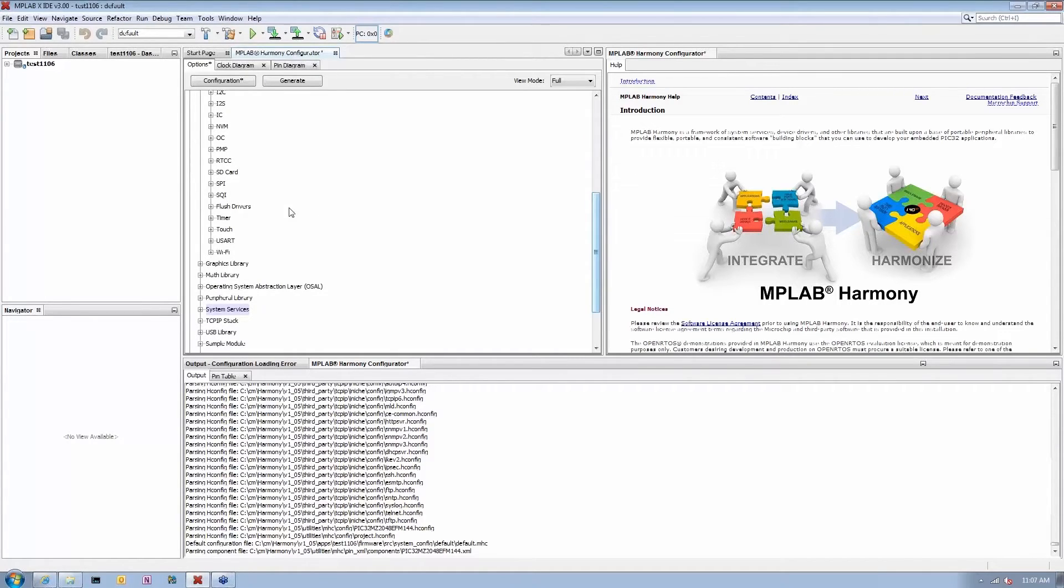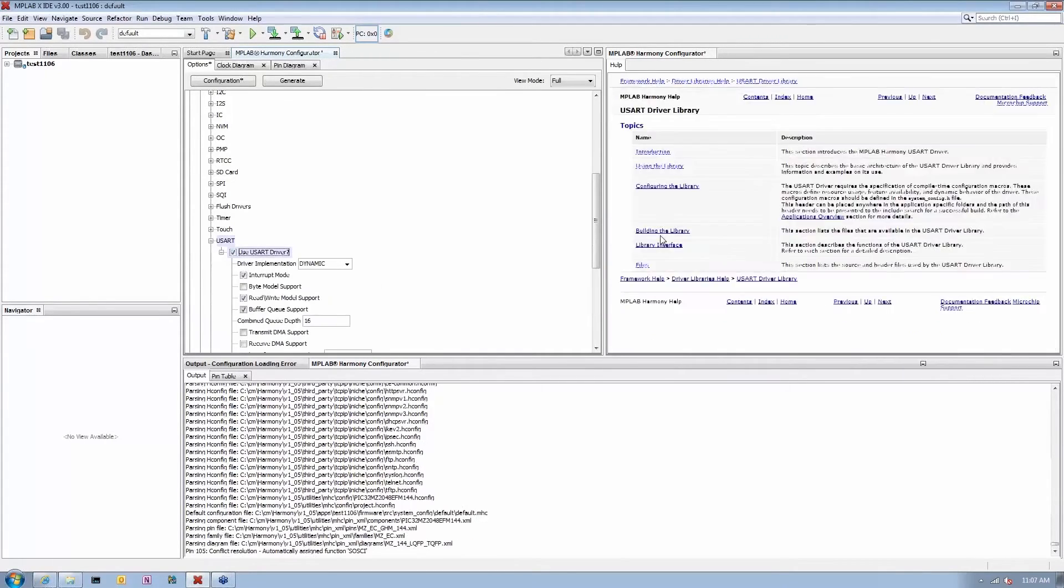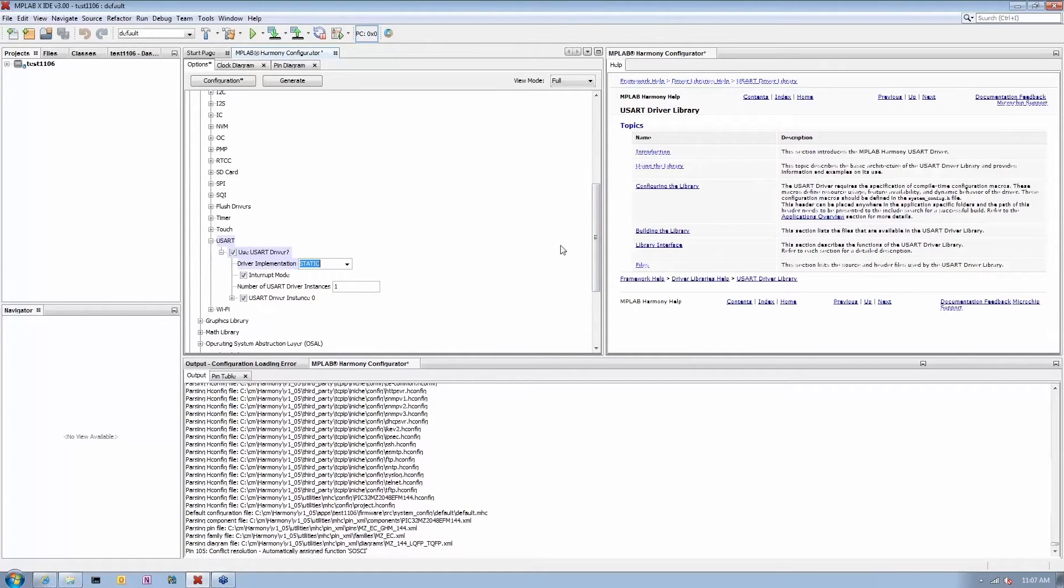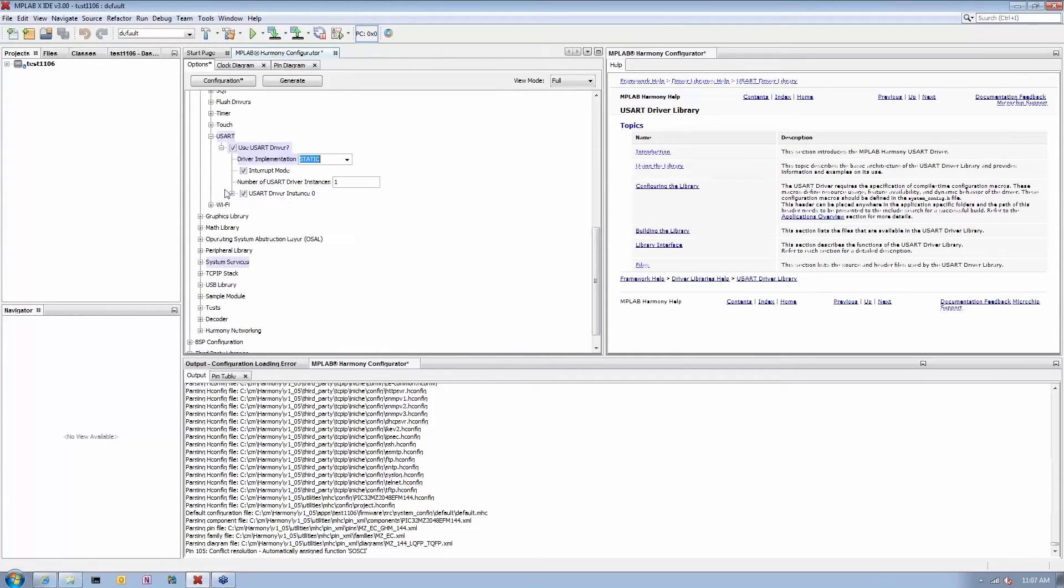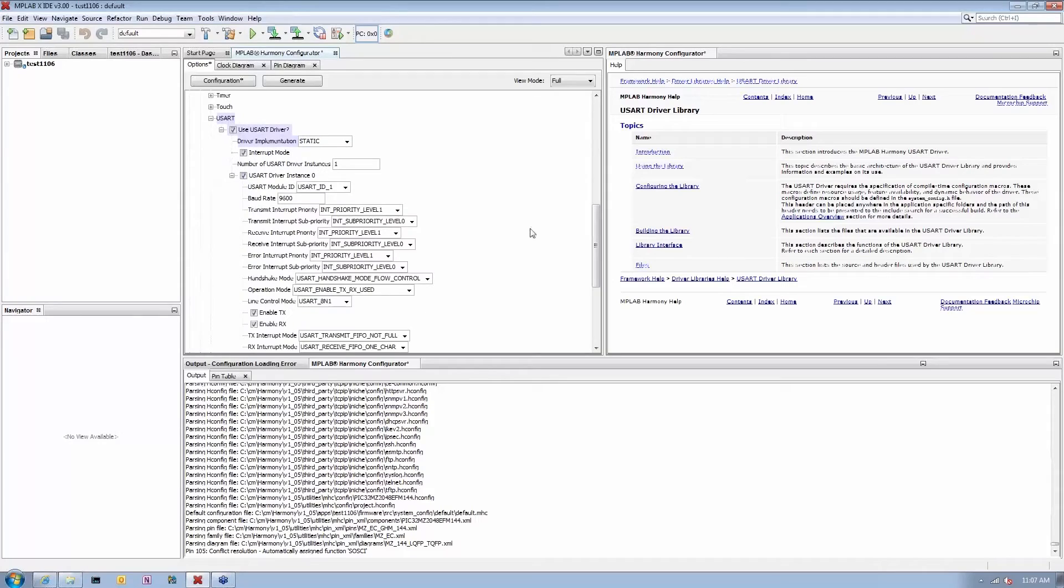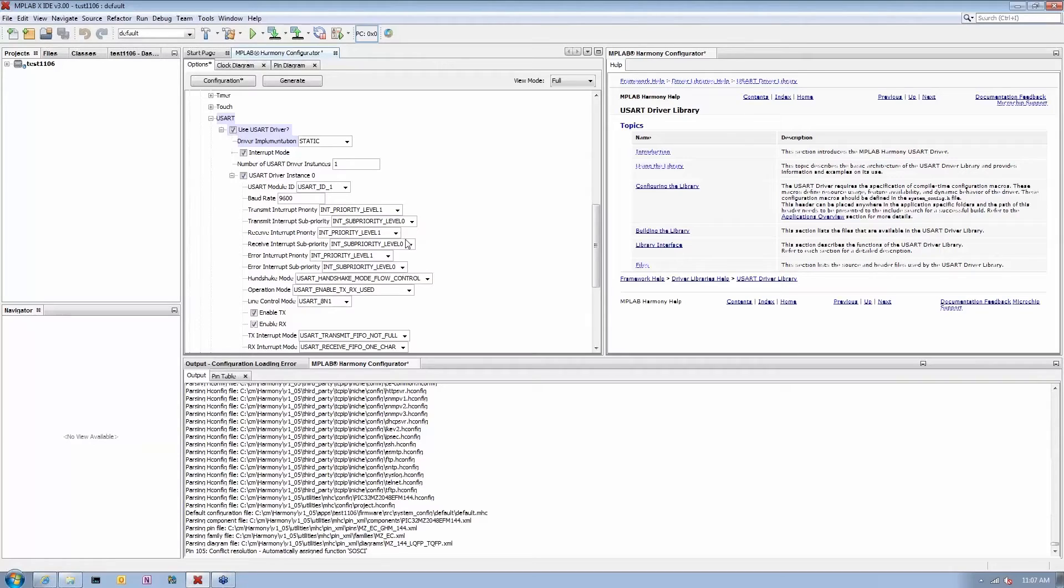At this point, all you need to do is select which components you want and configure them. For example, I can select UART driver. I want to say yes, I want to use UART driver. I can configure it the way I want and the choices are very simple. It's typical choices you will see for UART driver, things like baud rate, do I want to use interrupts, things like that.